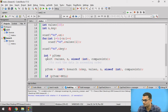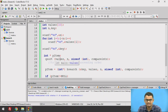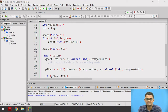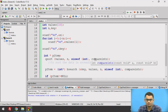We call the qsort function with four inputs: our input array, the size of the array stored in N, the size of the data type using sizeof(int) as the third parameter, and the compare_ints subroutine as the fourth parameter — which is similar for both qsort and bsearch.